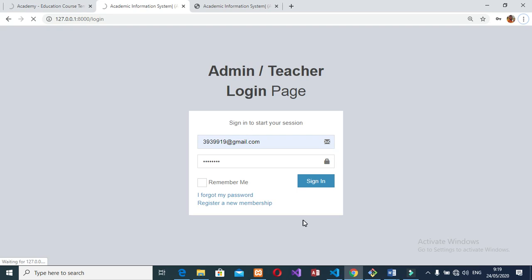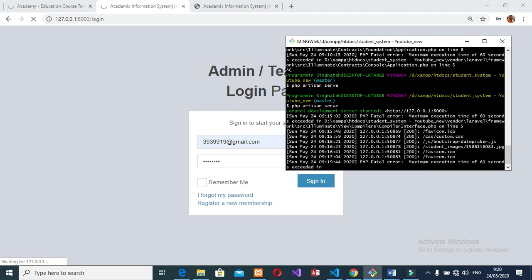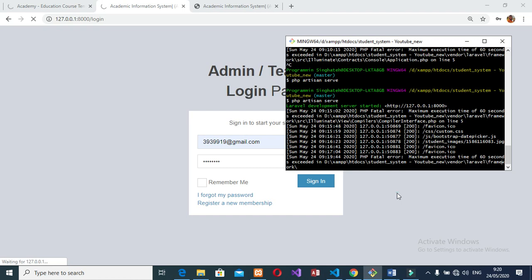The admin can edit, update, delete, and search existing batches. Can add a new time slot, edit an existing time, update an existing time, delete an existing time, and search existing time slots. Can also add a department.